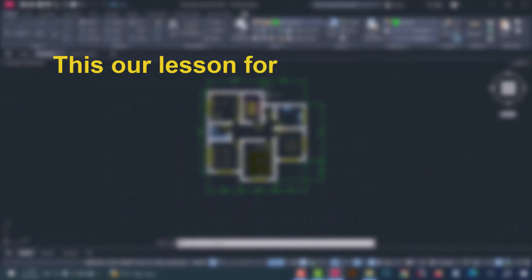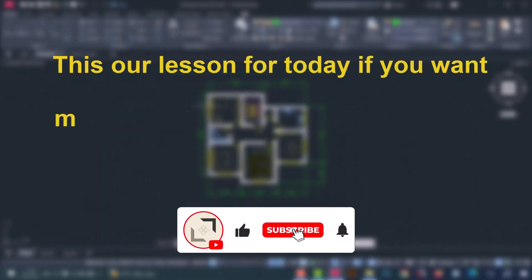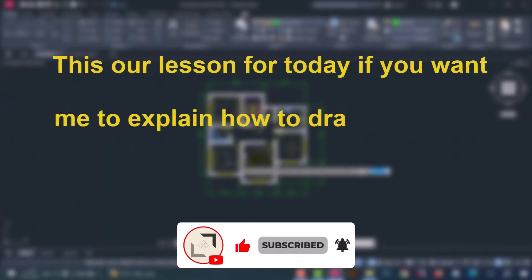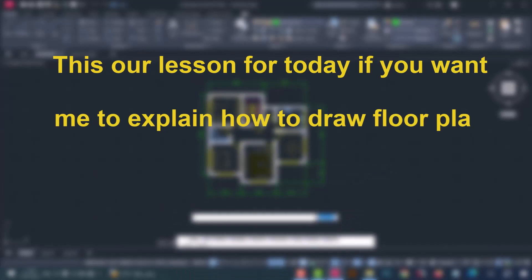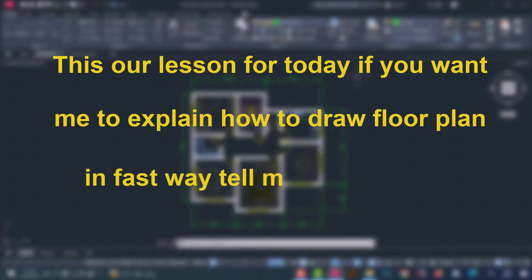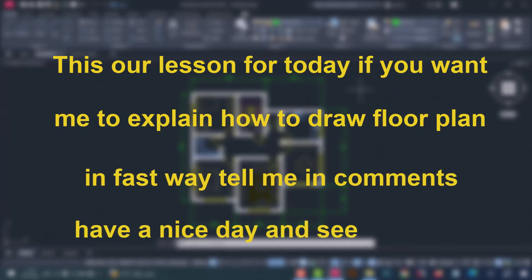This is our lesson for today. If you want me to explain how to draw a floor plan in a faster way, let me know in the comments. Have a nice day, and see you later.